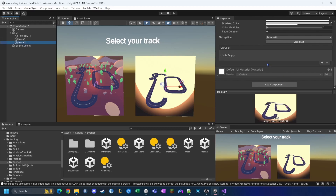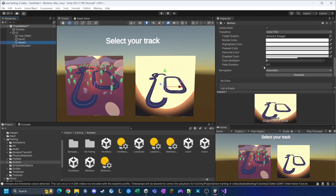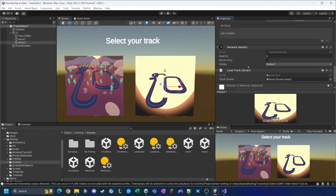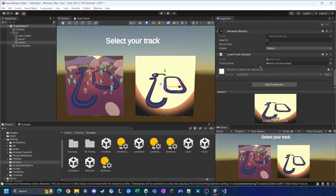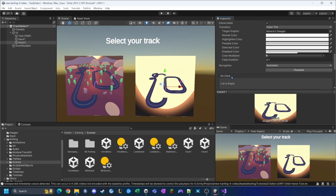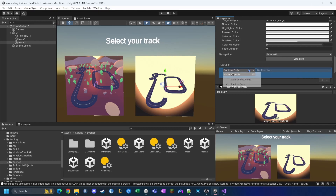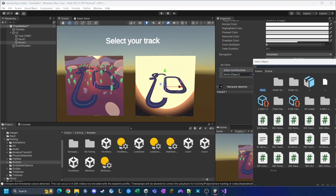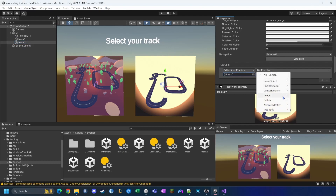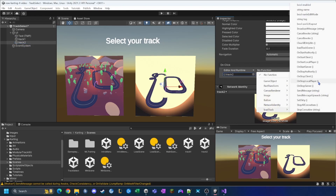For track two, I do it the other way this time — I add the LoadTrack script component first, assign the Track Scene field to track two, then go to the Button's OnClick event, add an entry, drag track two in as the context, and set the function to LoadTrack > LoadTrackScene.